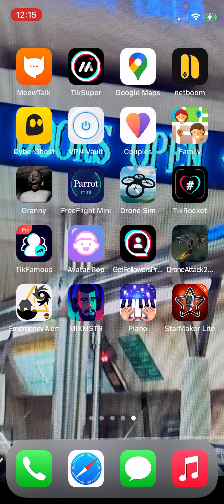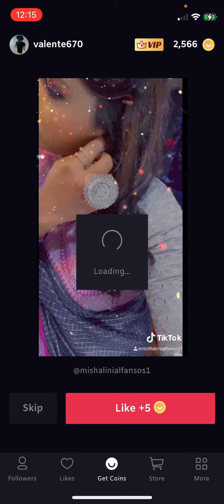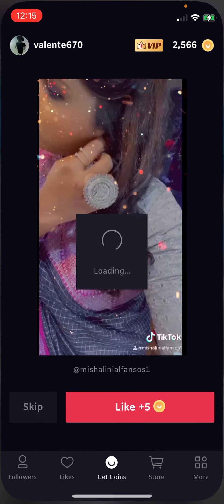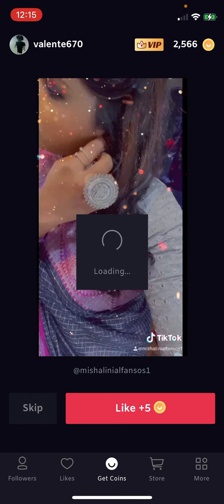First, go to download an app — TikTok to Super, or something like TikTok Famous, to get followers. I got 256 coins just for liking videos in the app, and I'm gonna show you how to do that.